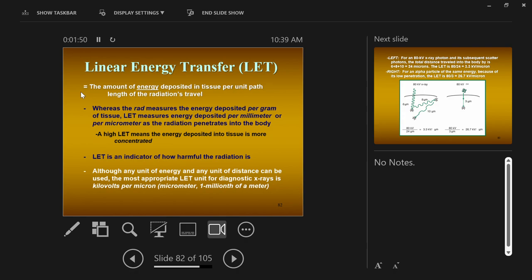If a particle of radiation strikes the surface of a tissue and it's stopped immediately, then it took all of its energy and put it right at that location. It did not travel a long distance through the tissue, slowly depositing energy along its way. Contrast that against radiation that travels long distances through tissue, slowly depositing its energy. This is the idea of linear energy transfer.